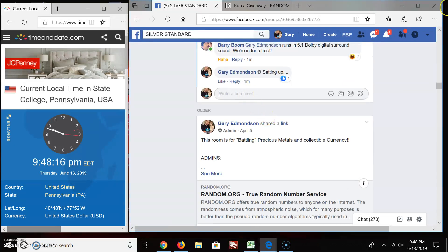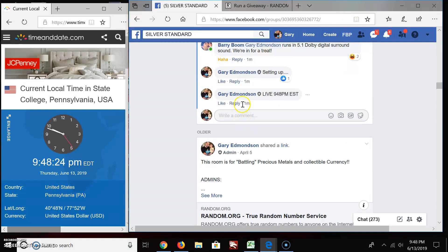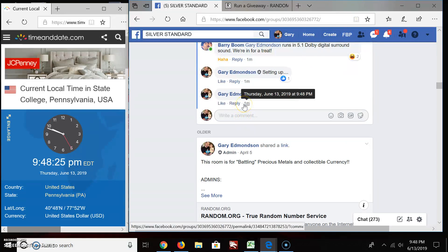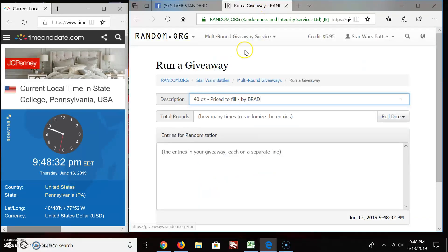Okay, we're live, L-I-V-E, at 9:48 p.m. Eastern Standard Time. And here is our official timestamp, 9:48, June 13, 2019. Good luck, and here we go.